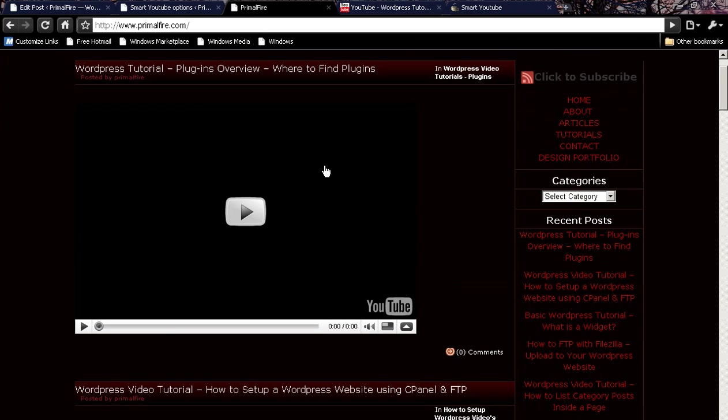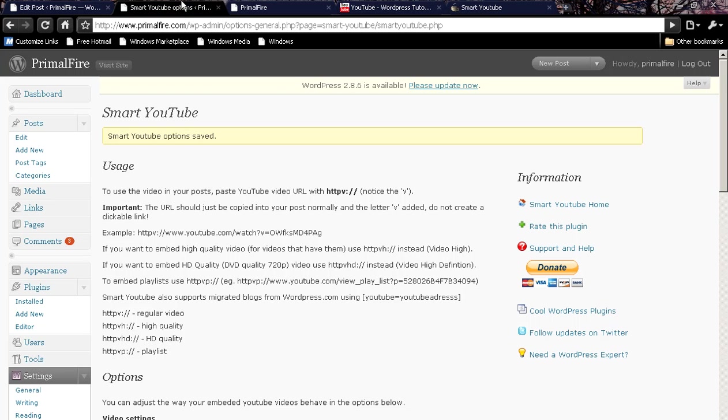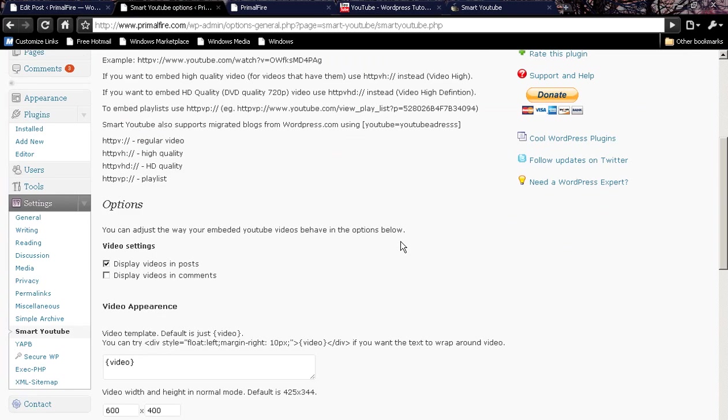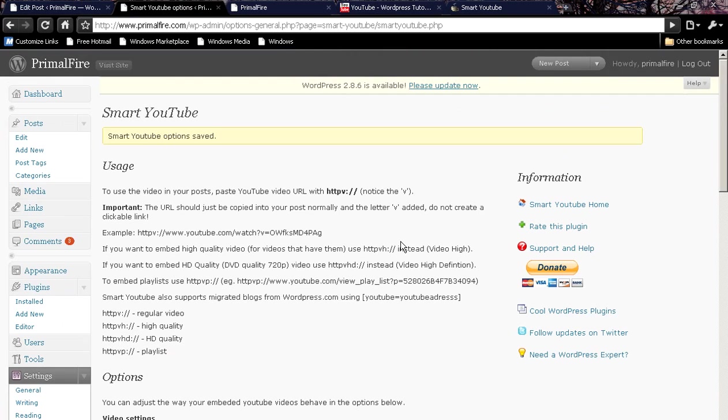However, since YouTube is still processing this, there is no picture there yet. But that is basically the Smart YouTube plugin. Very nice, very easy, very simple to use. Saves a lot of time for a lot of people. Thank you and I hope this tutorial has been useful for you. Have a wonderful day.